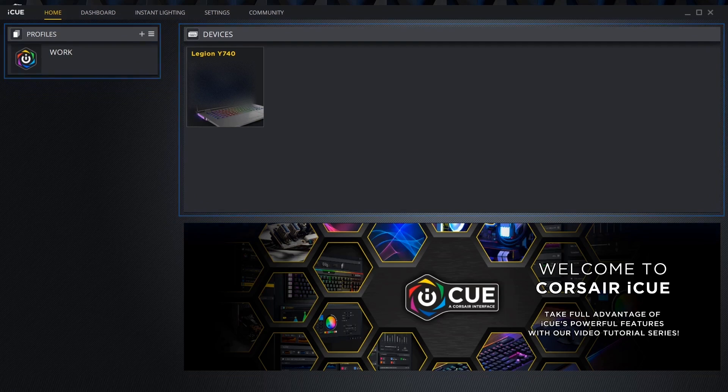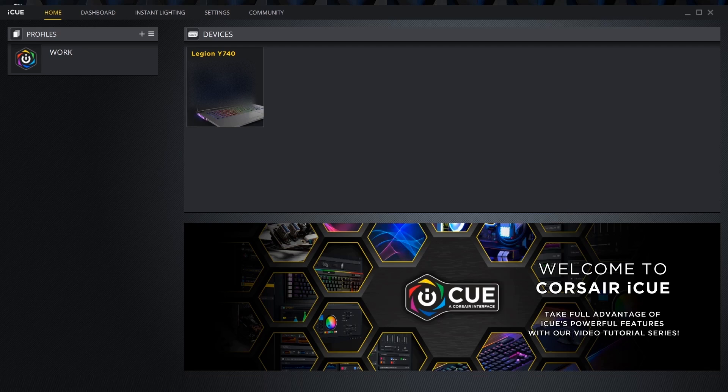The profile section shows the currently selected lighting profile. Creating lighting profiles for different games and apps can be a great way to highlight your most commonly used keys for those programs.